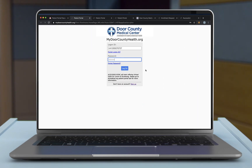After clicking on the hyperlink within your email, you will be directed to the logon screen. Here you will enter in your temporary logon ID and password. Once you have this typed in, go ahead and click logon.